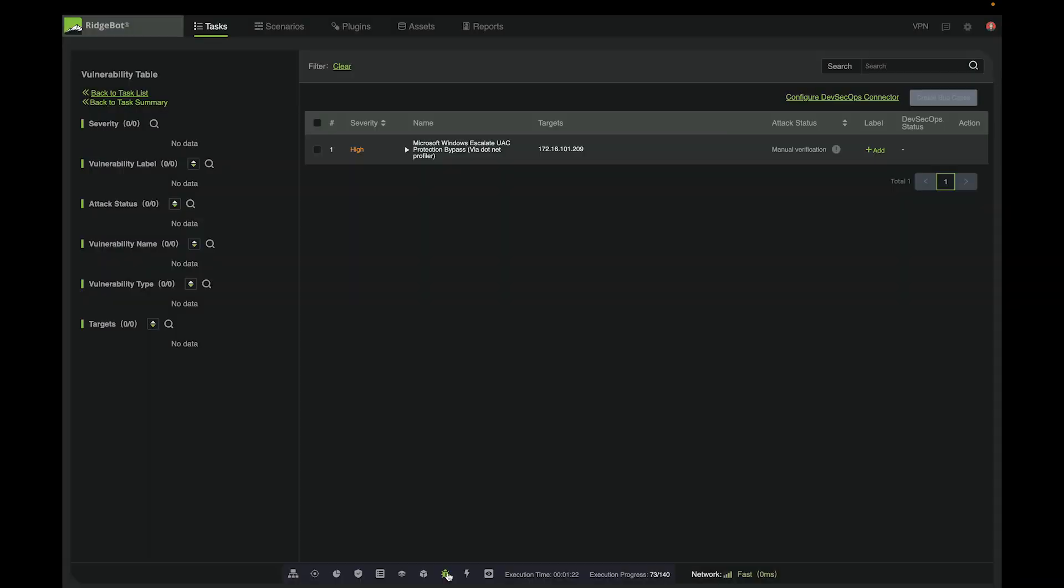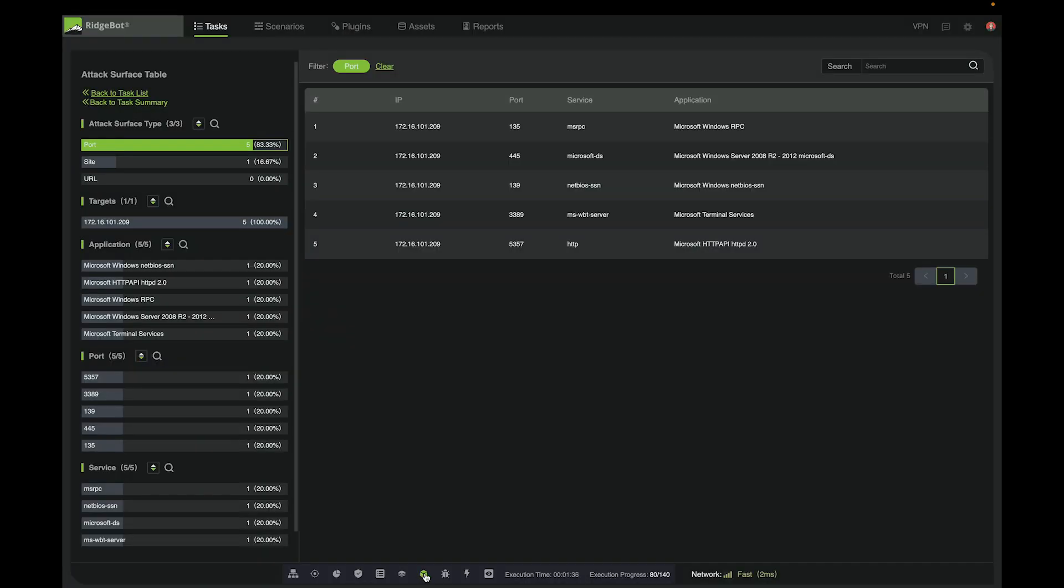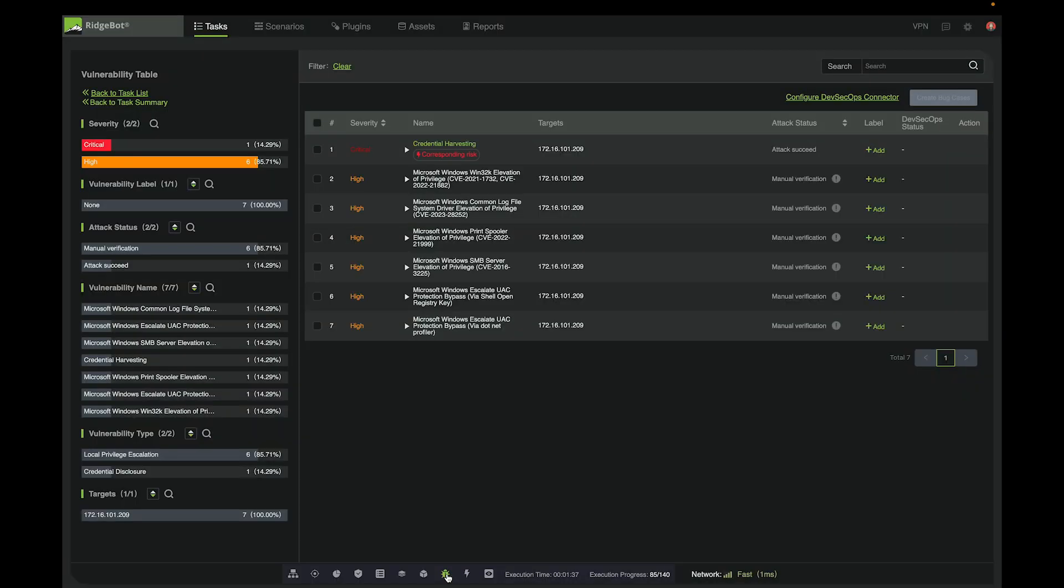If we go to the vulnerability table, we can see some vulnerabilities have already been reported by RidgeBot. The task summary has been updated, showing that RidgeBot has found many vulnerabilities and there are many attack surfaces.